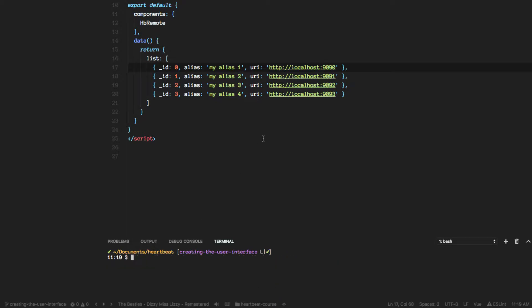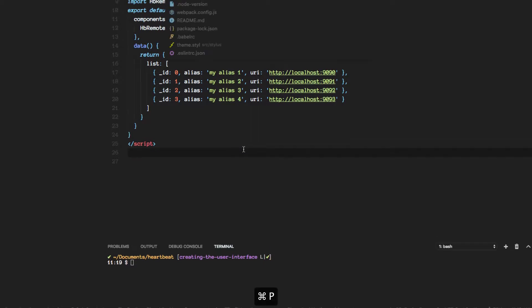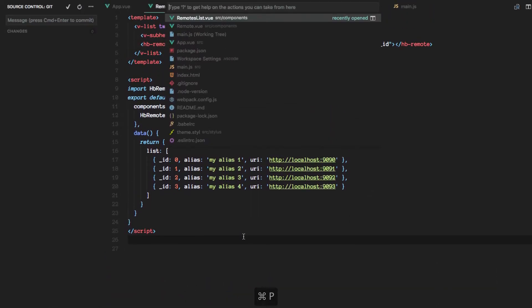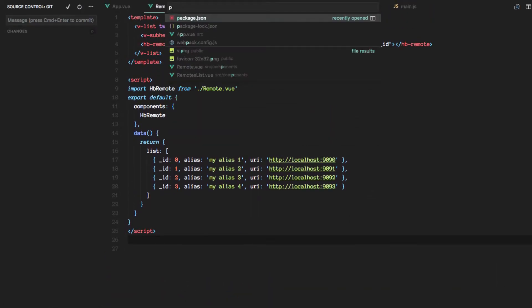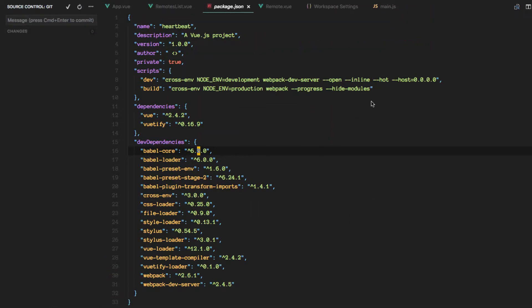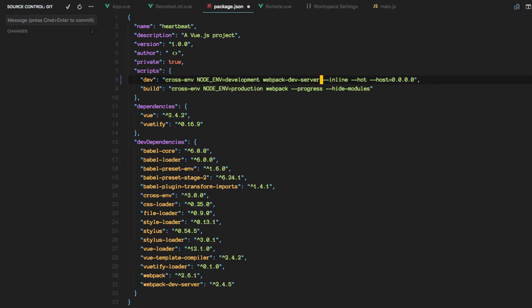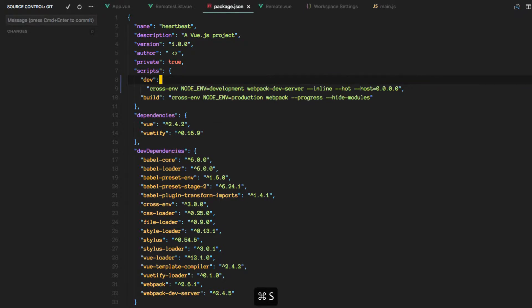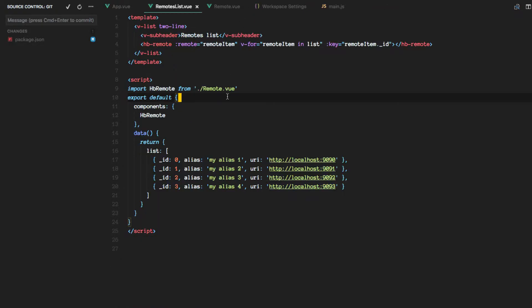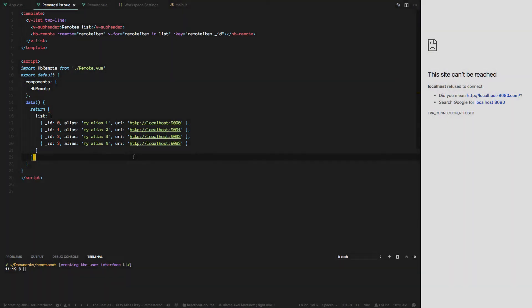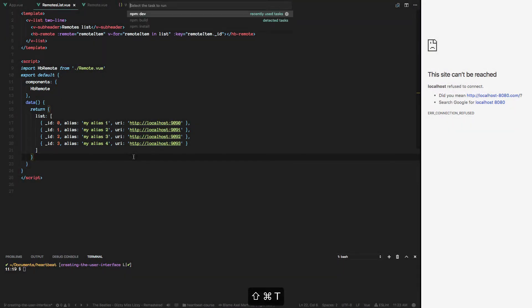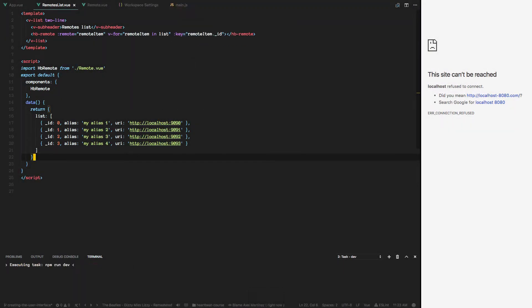There's one change I wanted to make on the package.json file, which is I don't really want it to open another window every time I run it. So that's good. All right, so let's run it.